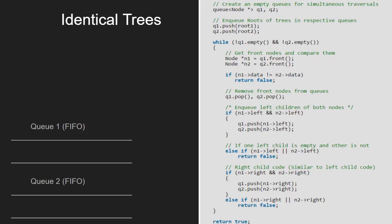The idea is to use level order traversal. We will require two queues. We traverse both trees simultaneously and compare the data whenever we dequeue an item from the queue. Let us also have sample trees to test our algorithm.